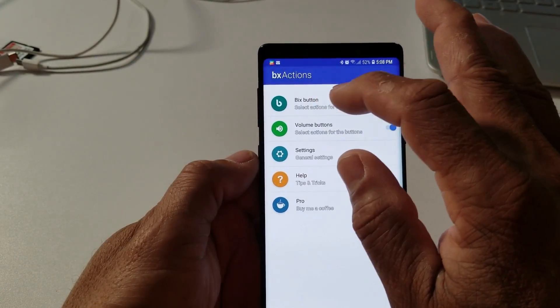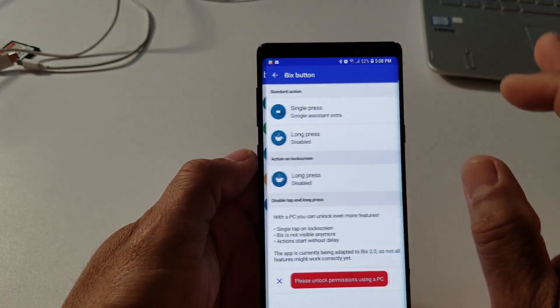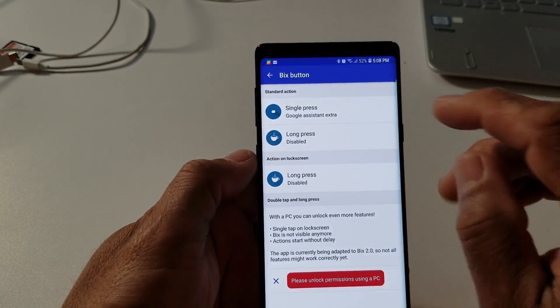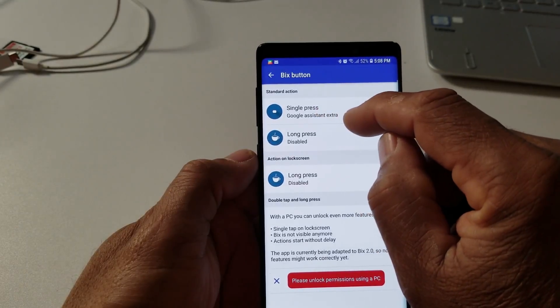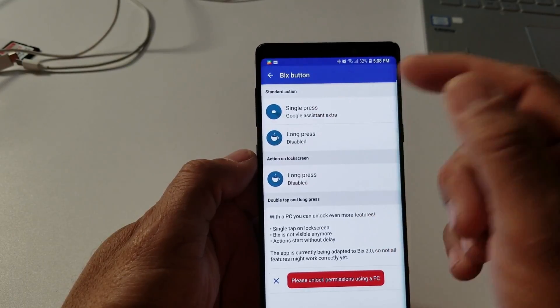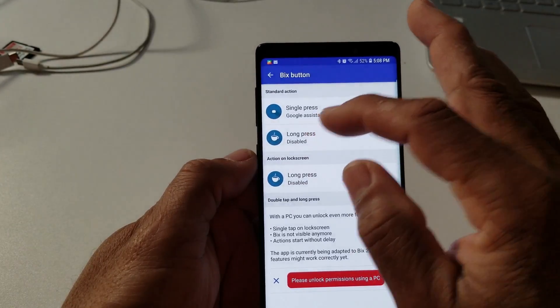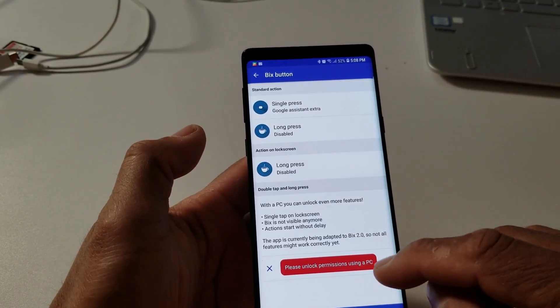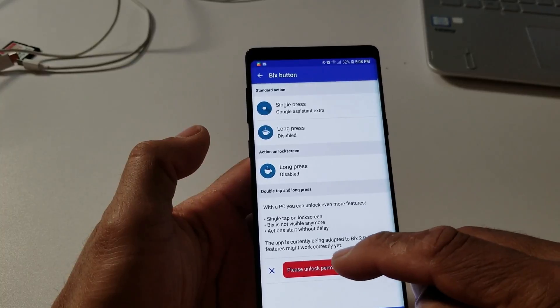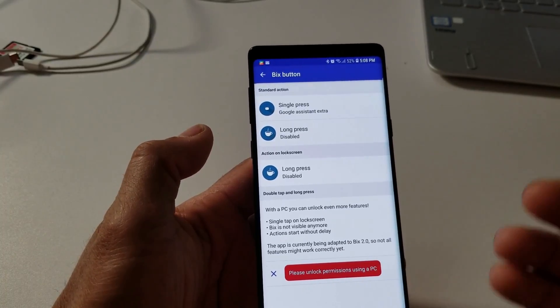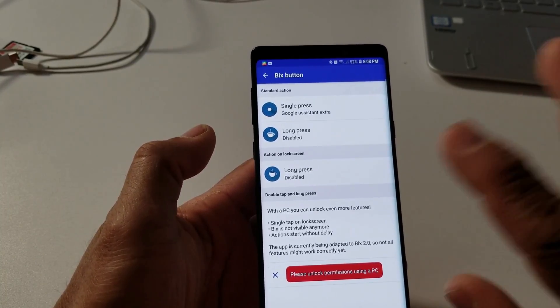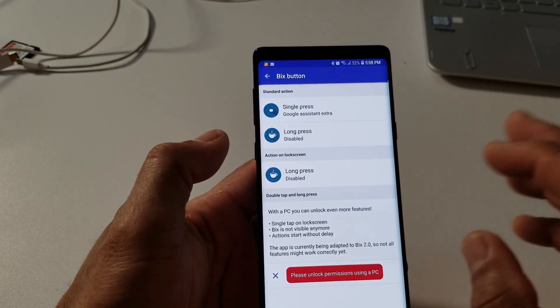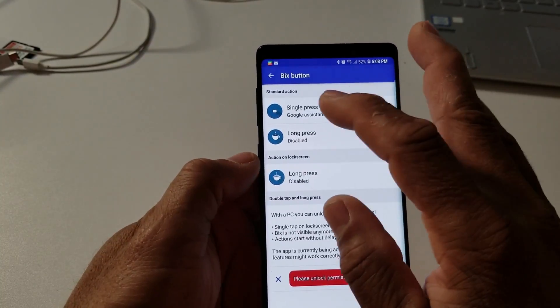I'm going to tell the button what to do. So you're going to Bixby button, tap on that. Single press Google Assistant, extra long press disable. Here it's telling you press unlock for PC permission, but you do have to do all that stuff.